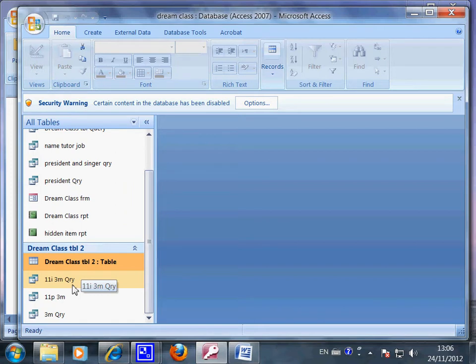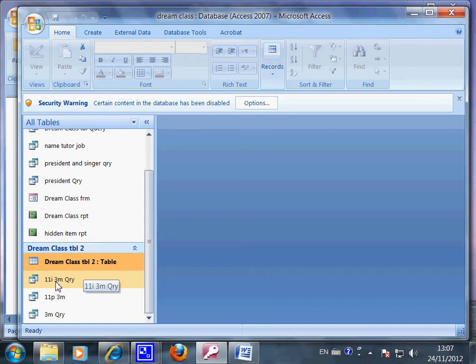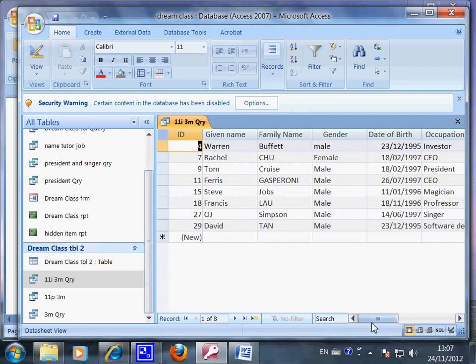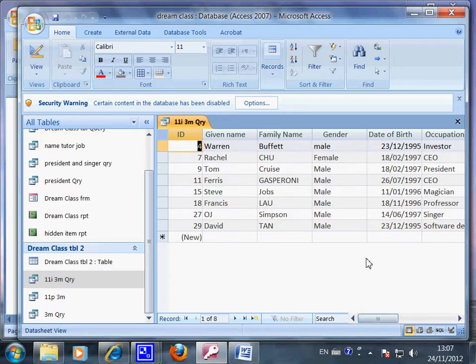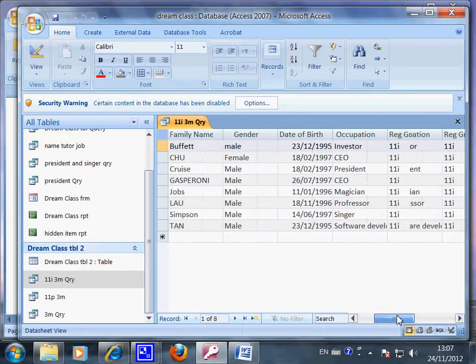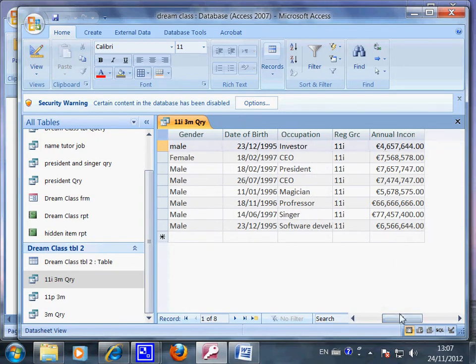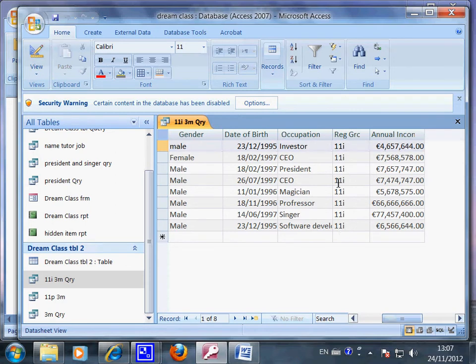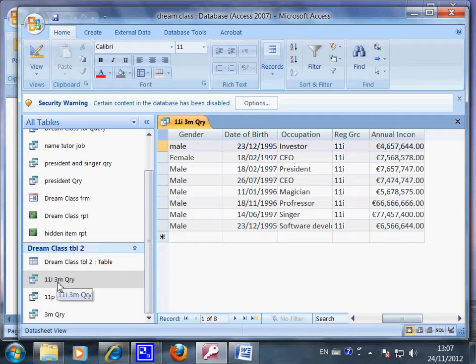So you know the relationship between each file and table. Now let's click open this one. We have a short list instead of a big table or database - a short list of high earning students from Mr. Leo's dream class, like Warren Buffett and how much they make. They're all from 11i. This is what I want: everyone from 11i and everyone who earned more than 3 million.